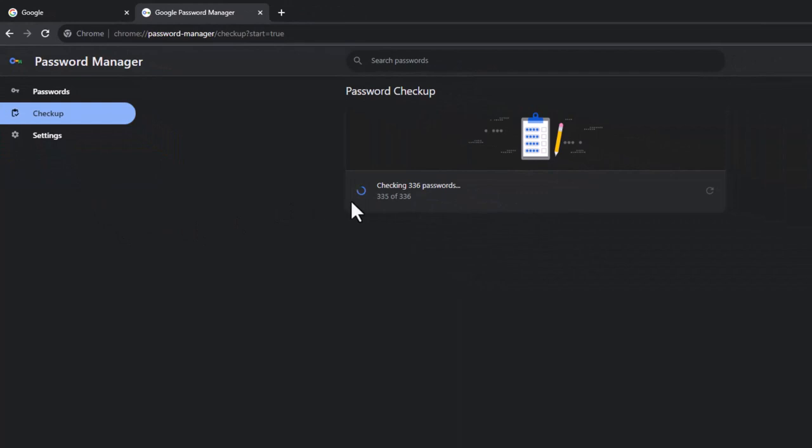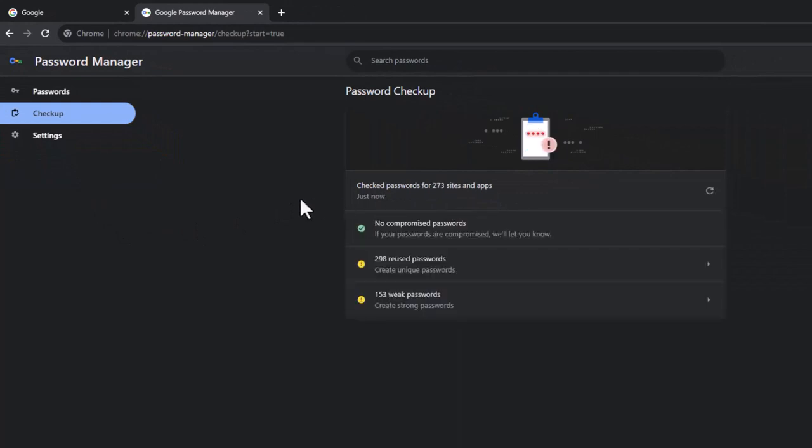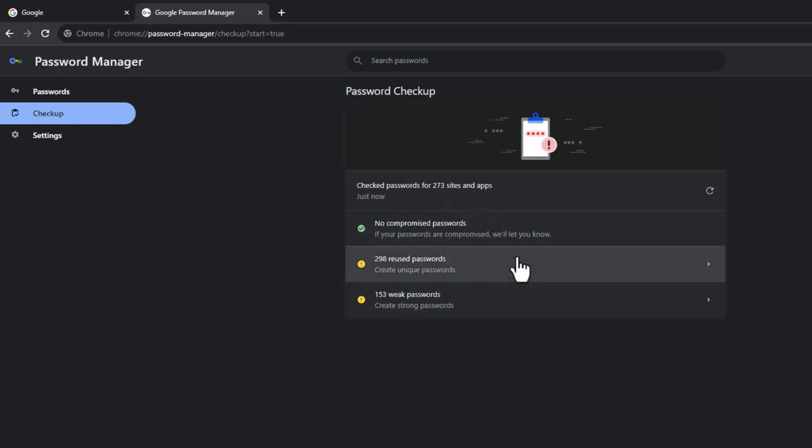And it's checking all of my websites. I've got no, so there you go, 273 sites have been checked, including apps. I've got no compromised passwords.